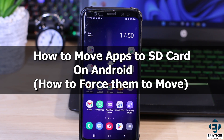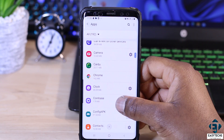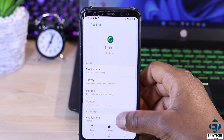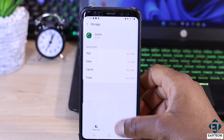Hi guys, this is Jude from EasyTechs. In this tutorial, I'll be demonstrating how you can force apps to be moved from your phone storage to your SD card on Android phones, even when they do not initially provide you the option to change storage.